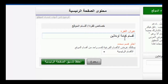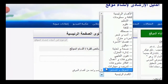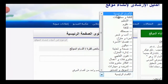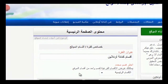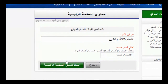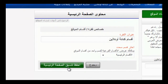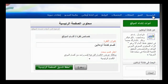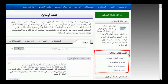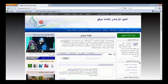ويمكنك أيضاً اختيار أي من الأقسام الفرعية لقسم واحد من أقسام الموقع ليتم عرضه على الصفحة الرئيسية، ثم قم بالضغط على حفظ تنسيق الصفحة الرئيسية، لتظهر على الصفحة الرئيسية بهذا الشكل.